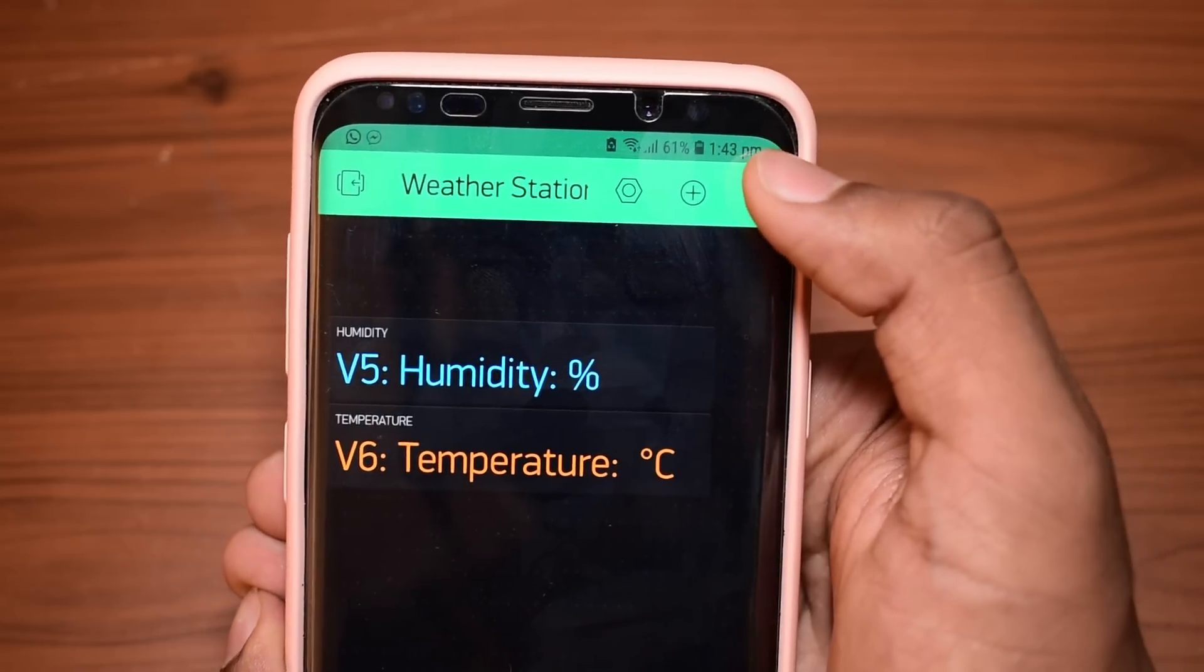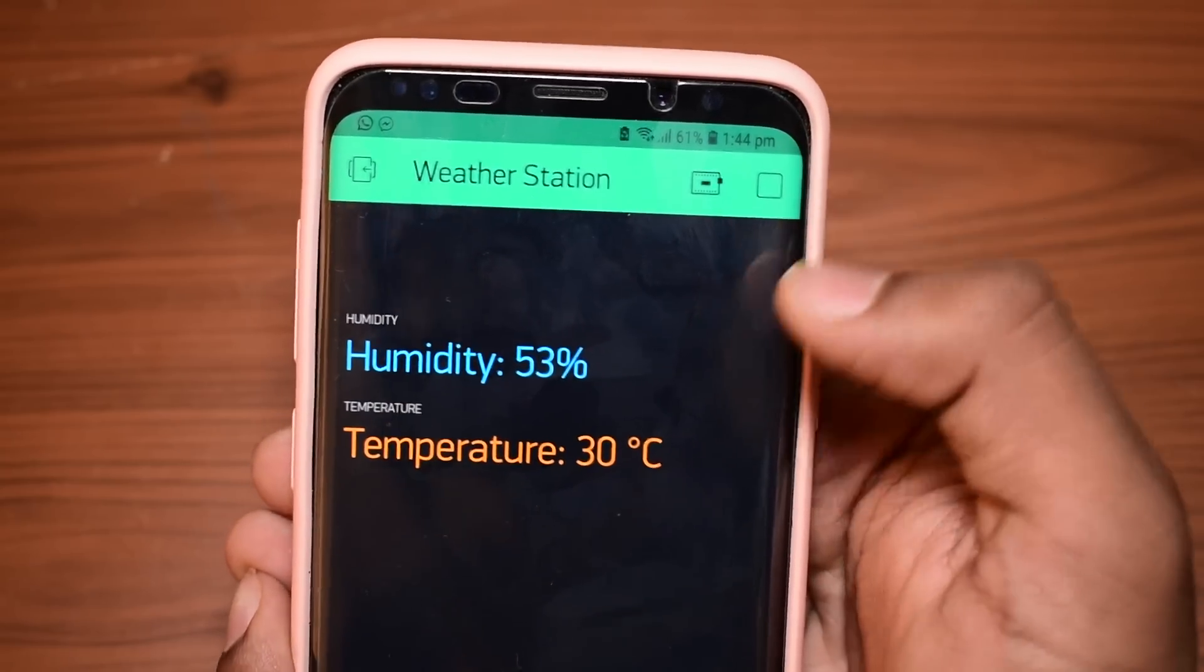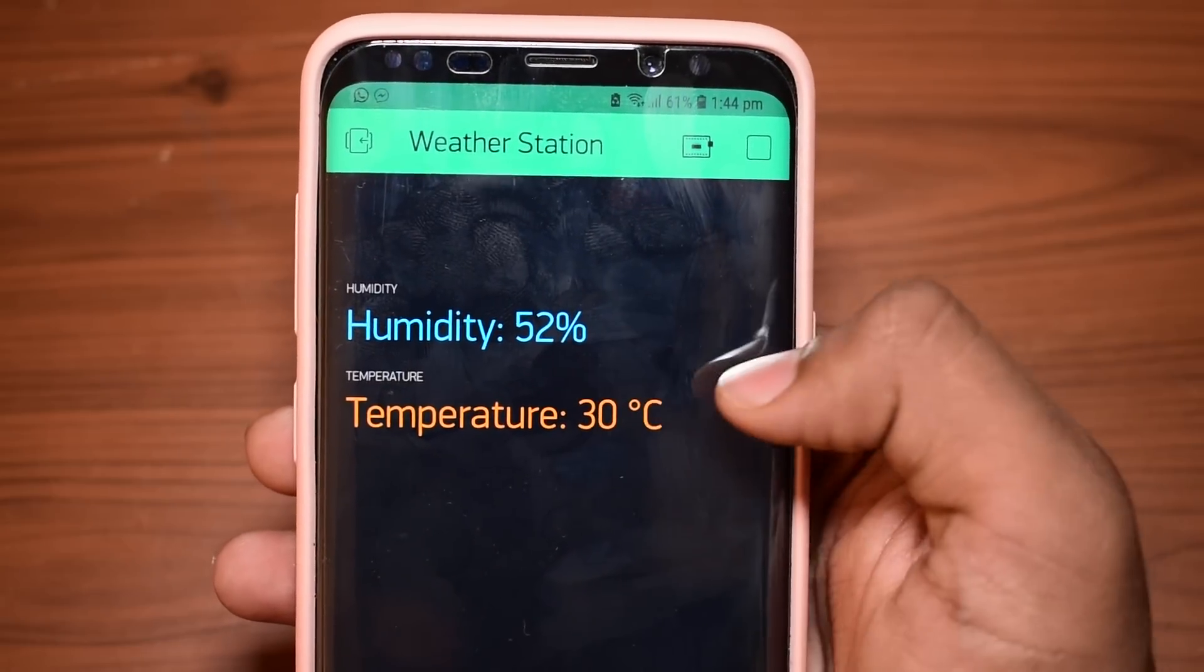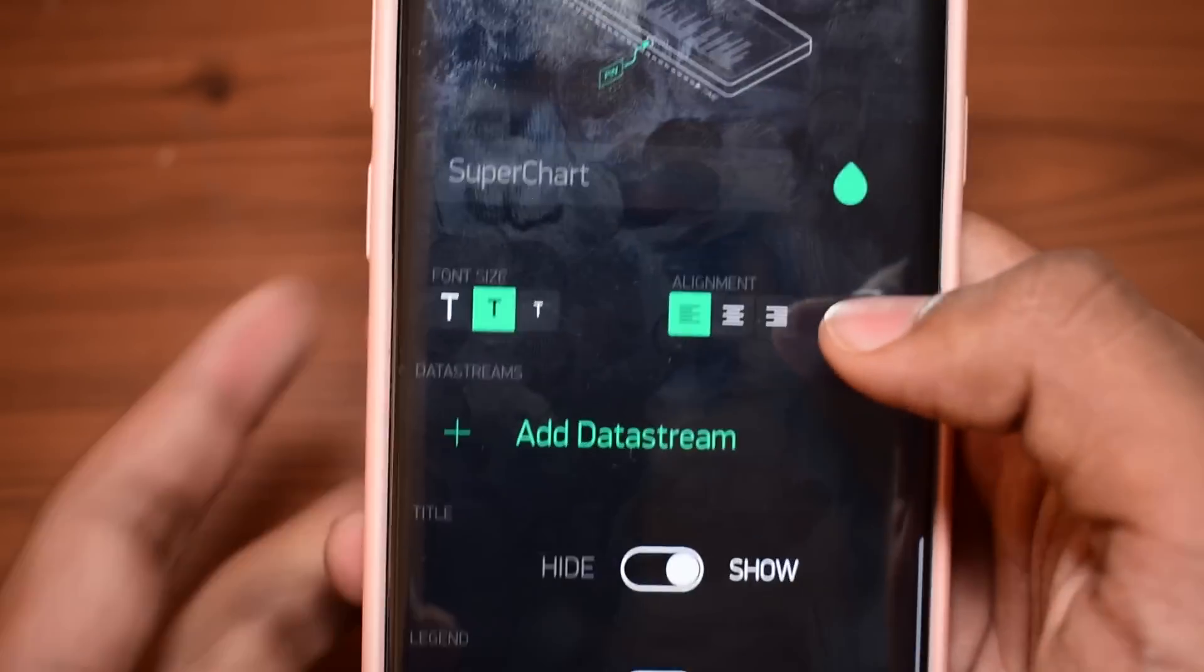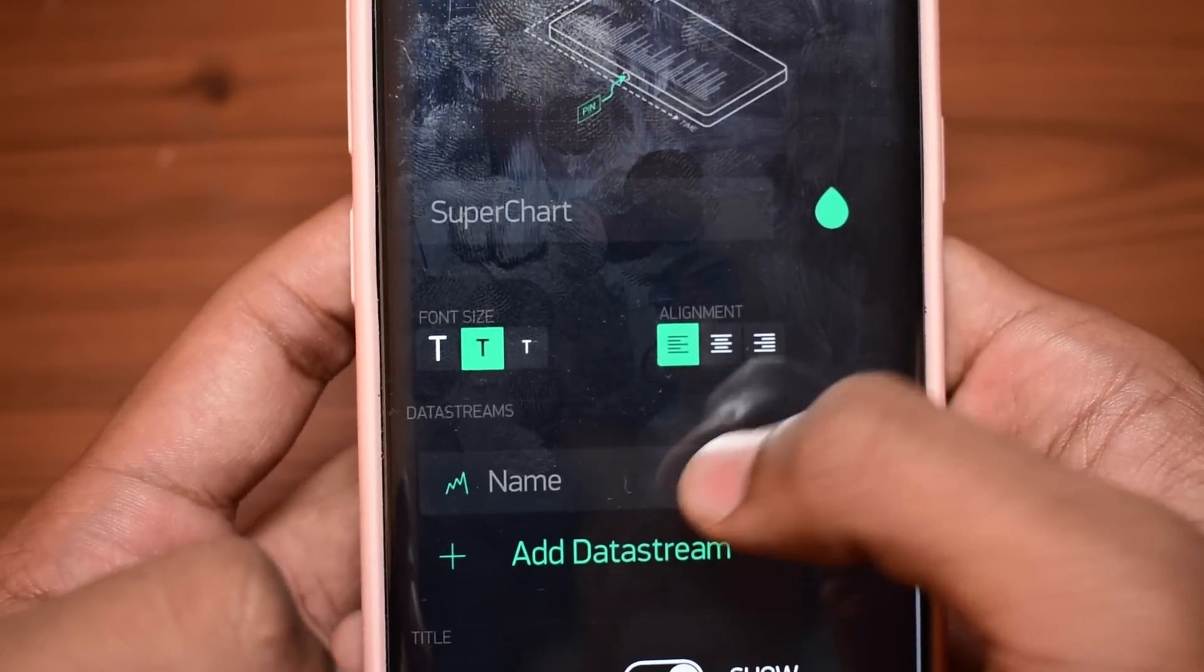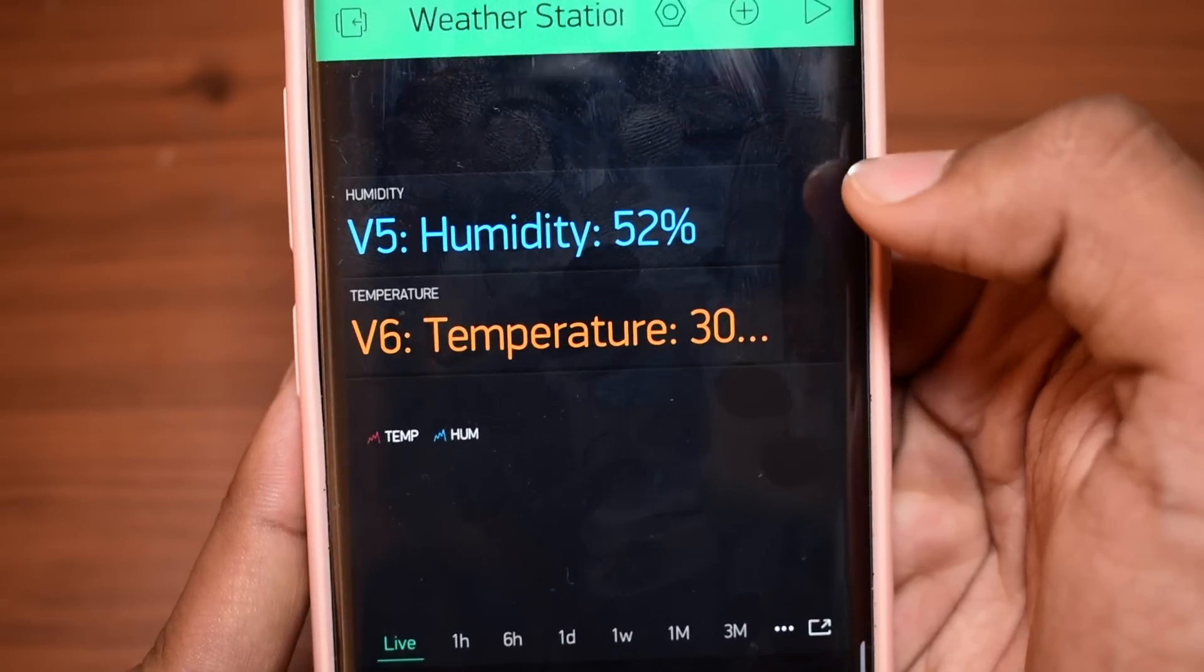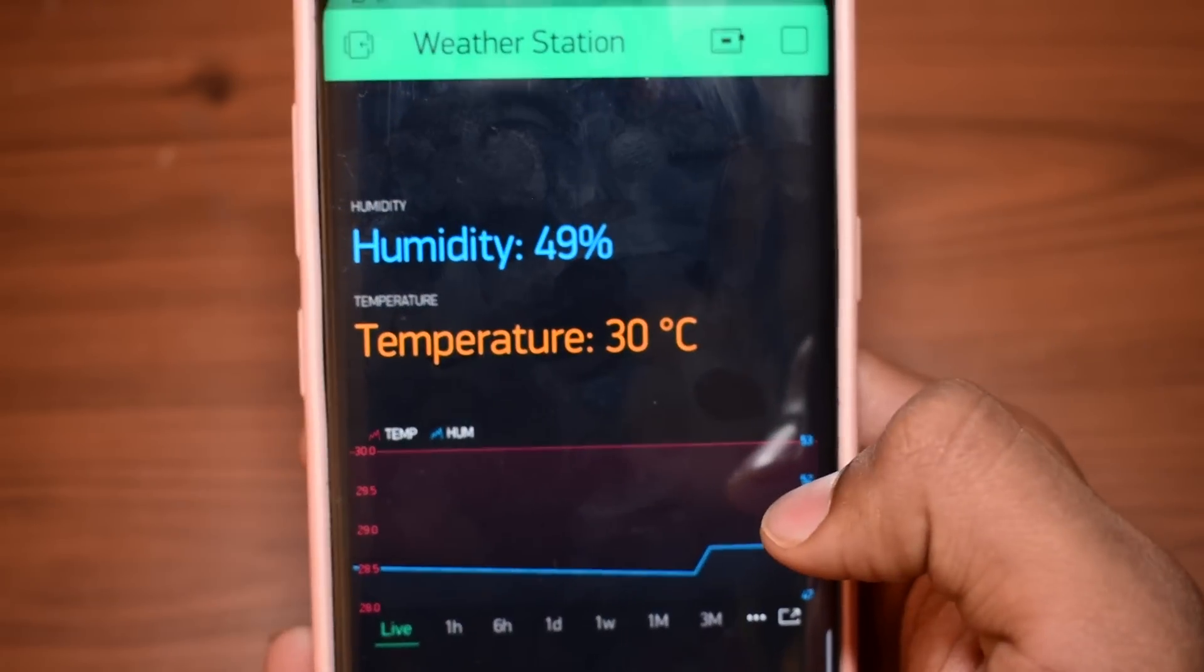So now click on the play button and you should get the humidity and temperature readings. So now I'm going to add a graph to show the data. And this is how my graph looks.